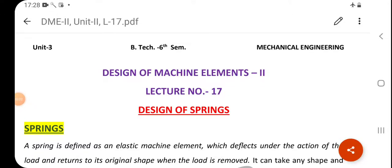Welcome students. A very good morning to one and all. In the last session we covered almost the entire second unit, that is the design of IC engine components. We designed the piston, the cylinder, the crankshaft, and the connecting rod.